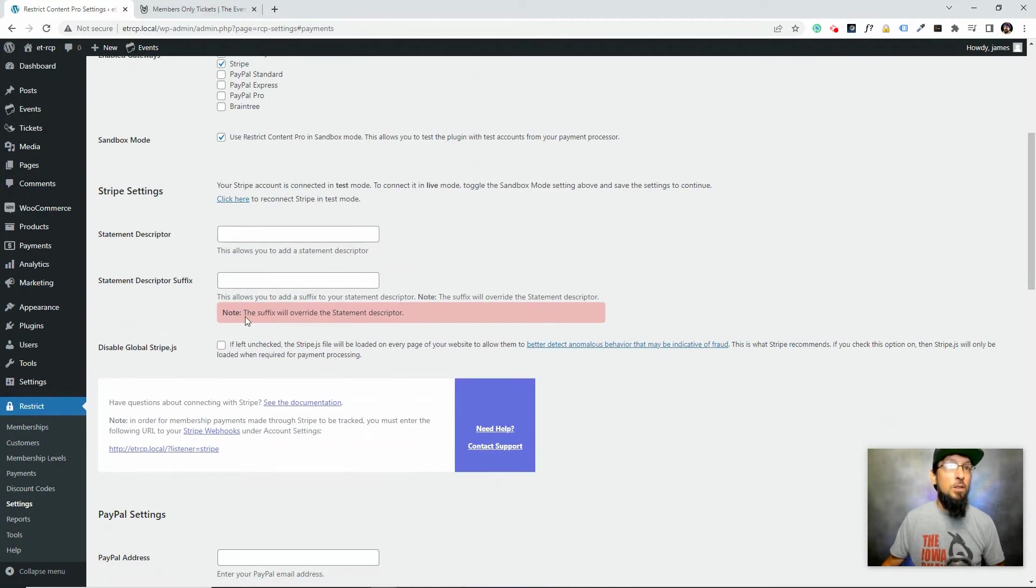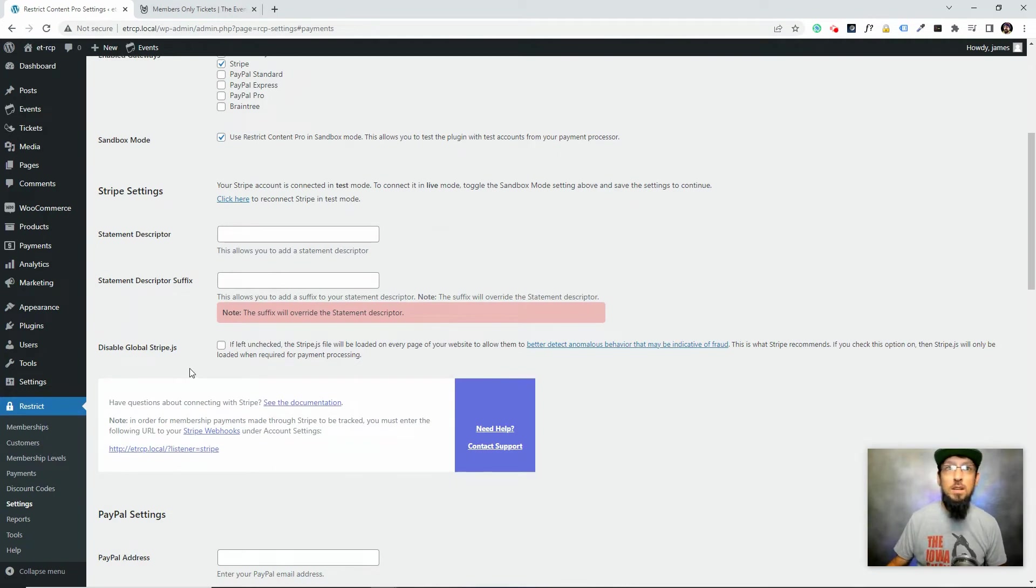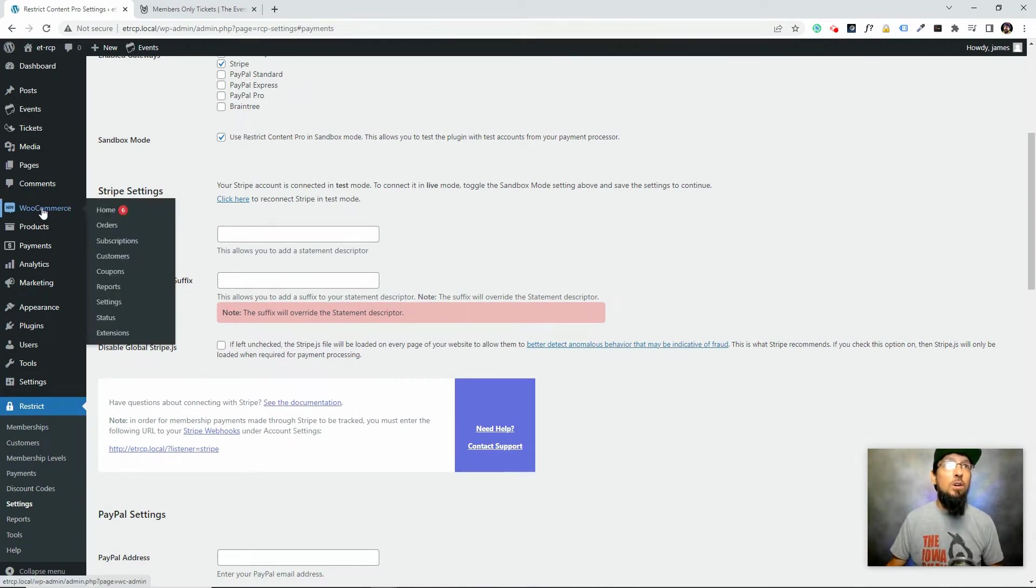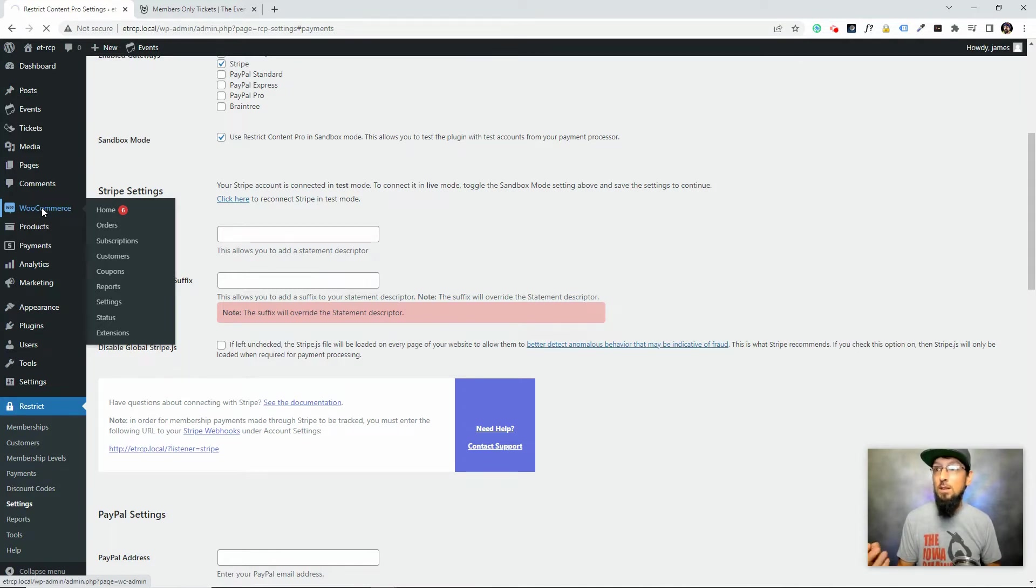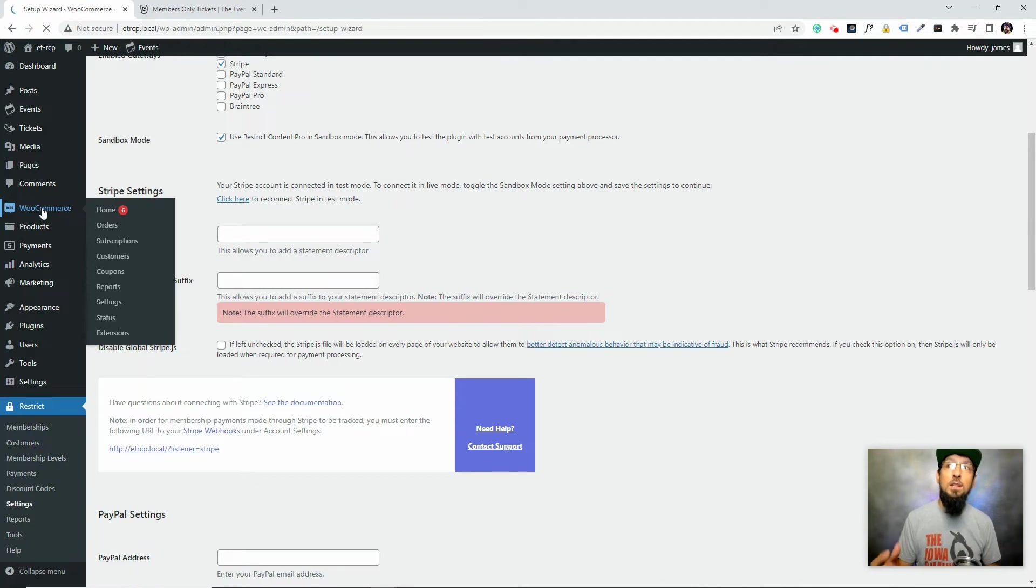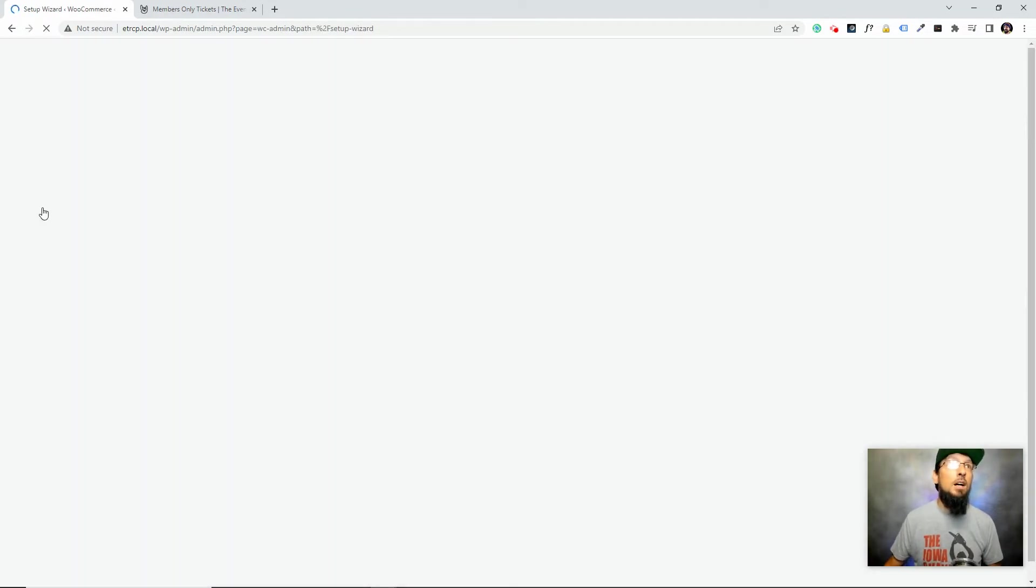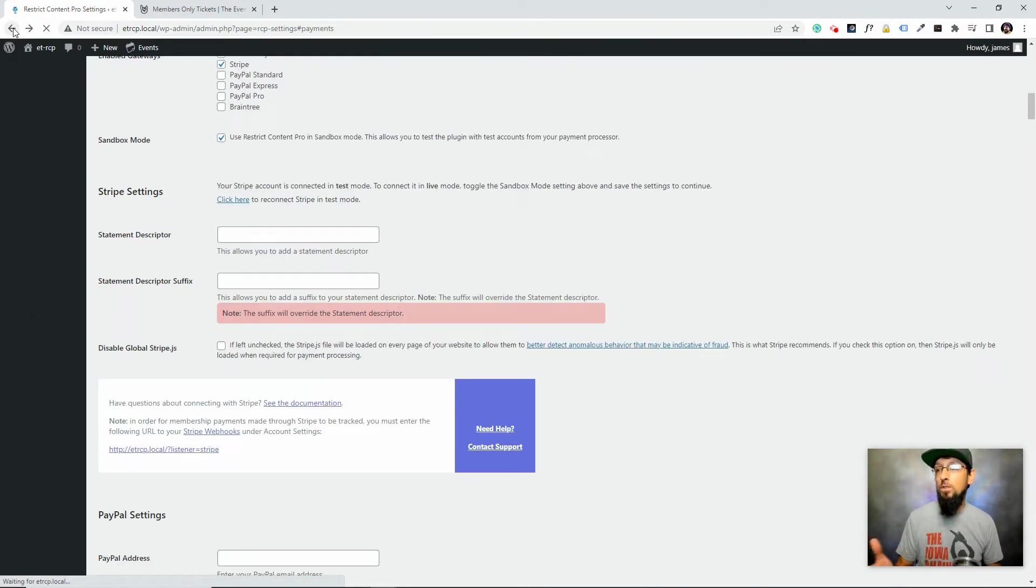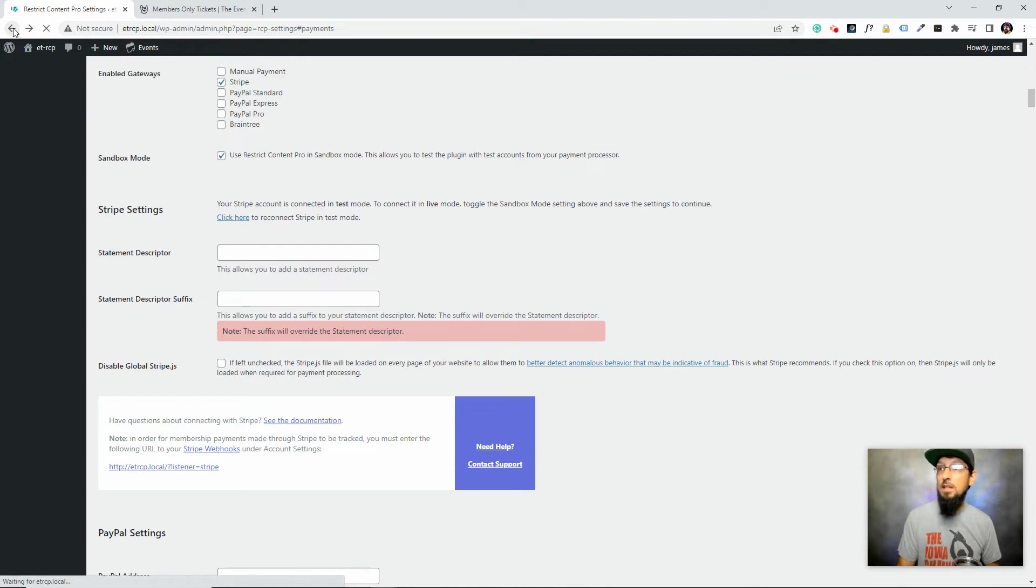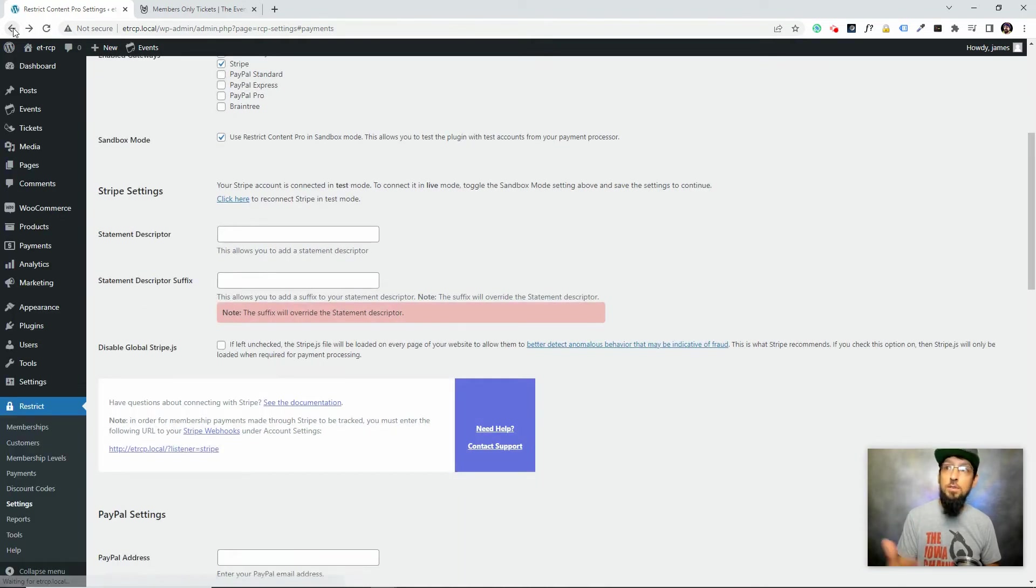Now that we've done that, since we're already in payment setup mode, let's go ahead and also connect WooCommerce. Restrict Content Pro is now connected to Stripe so we could collect payment when somebody signs up to be a member. But we also need to connect WooCommerce to Stripe so that when somebody purchases a ticket, WooCommerce can collect that payment.